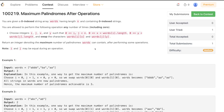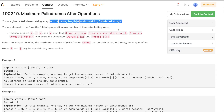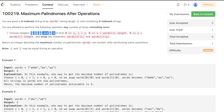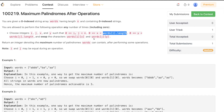The problem states that you are given a zero-indexed string array 'words' having length n and containing zero-indexed strings. You are allowed to perform the following operation any number of times: choose four integers i, j, x, and y, where i and j are between zero and n, x should be less than the length of the i-th word, and y should be less than the length of the j-th word, and you swap those two characters.